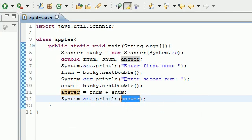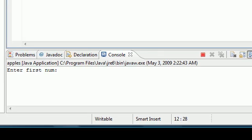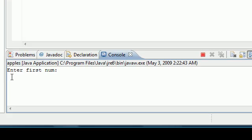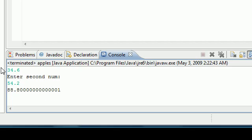Here's our program right here. Enter first number, let's do 34.6. Move my cursor out of the way, press enter. Enter second number, 54.2. Press enter. It's going to give us our answer 88.80001.